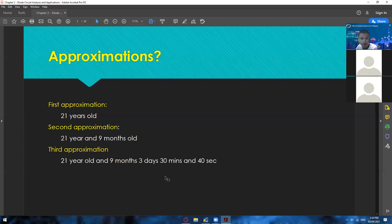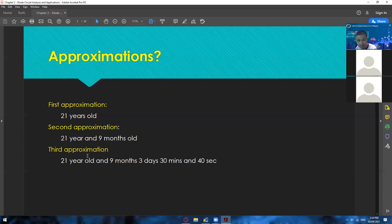And then third approximation is much, much more specific. You're completely taking a look at everything you can see. Like if someone asks how old are you, you'd say accurately: I'm 21 years old, 9 months, 3 days, 30 minutes and 40 seconds. So in other words, first approximation is your first judgment, and third approximation is with a more accurate basis.